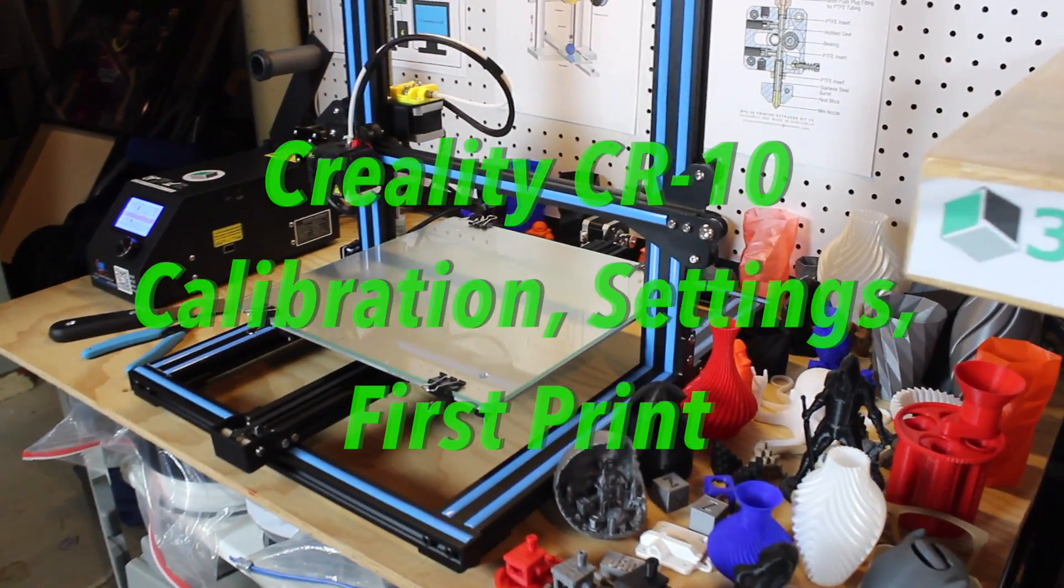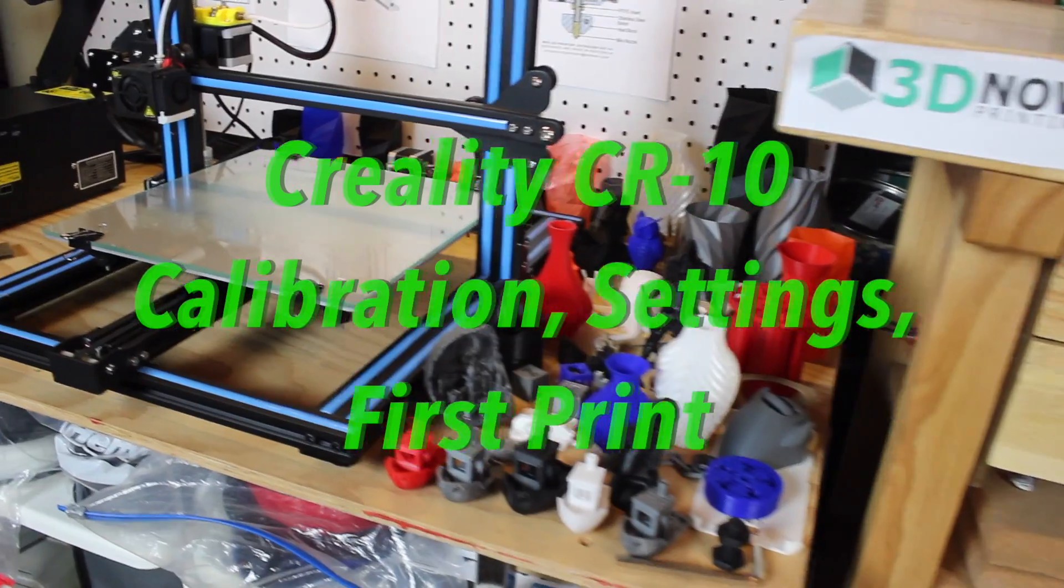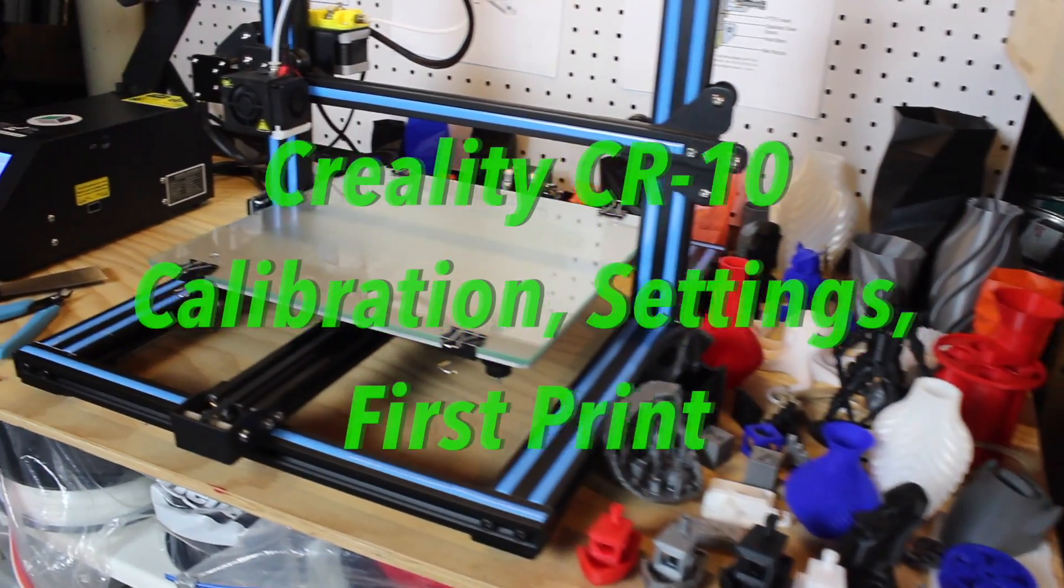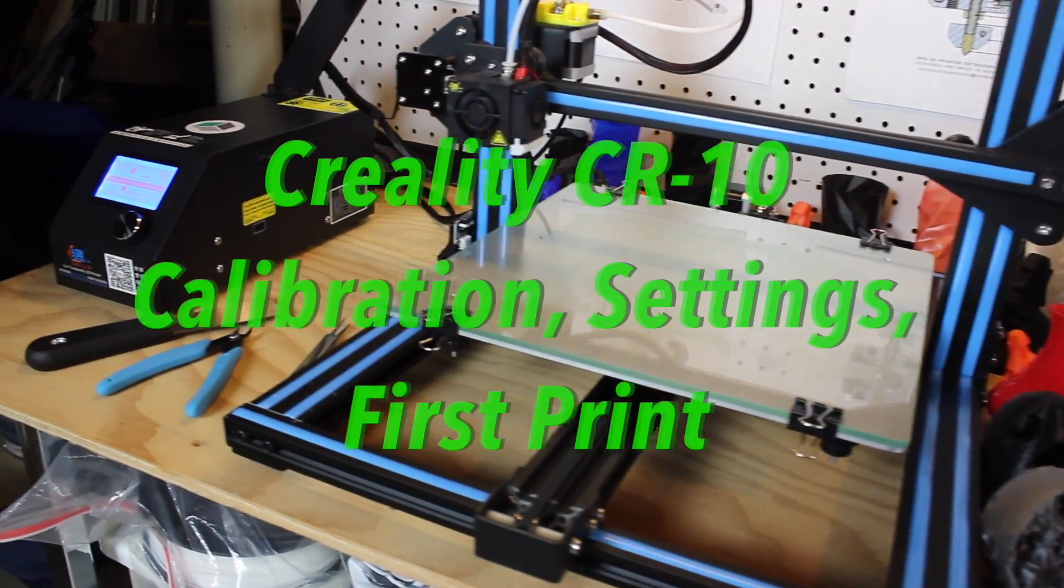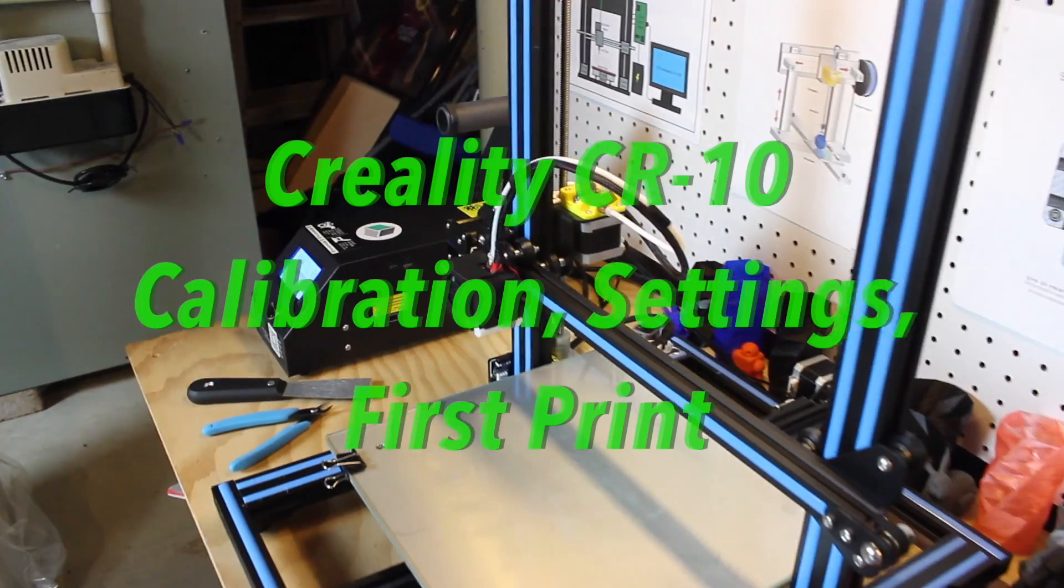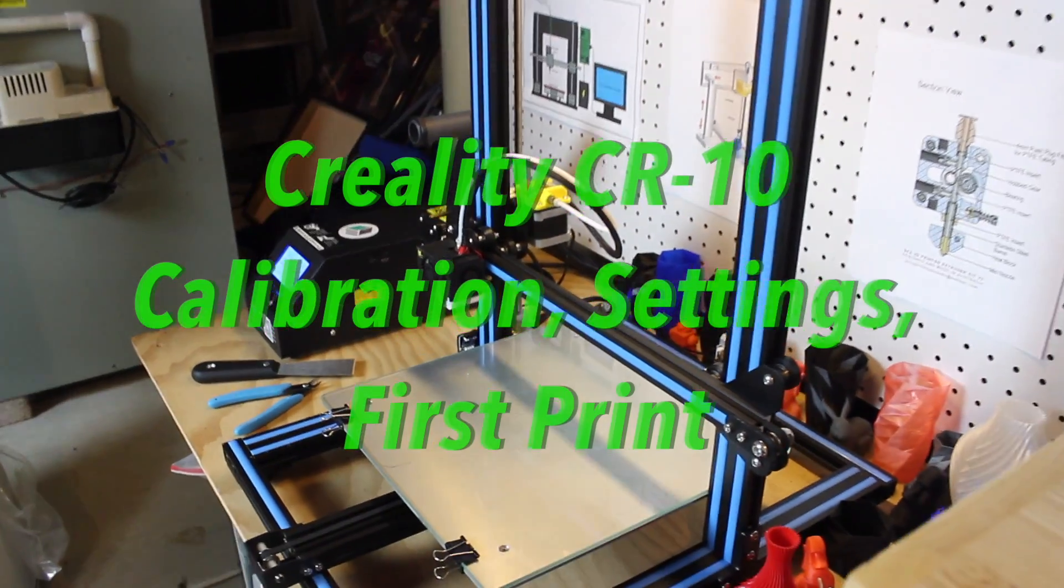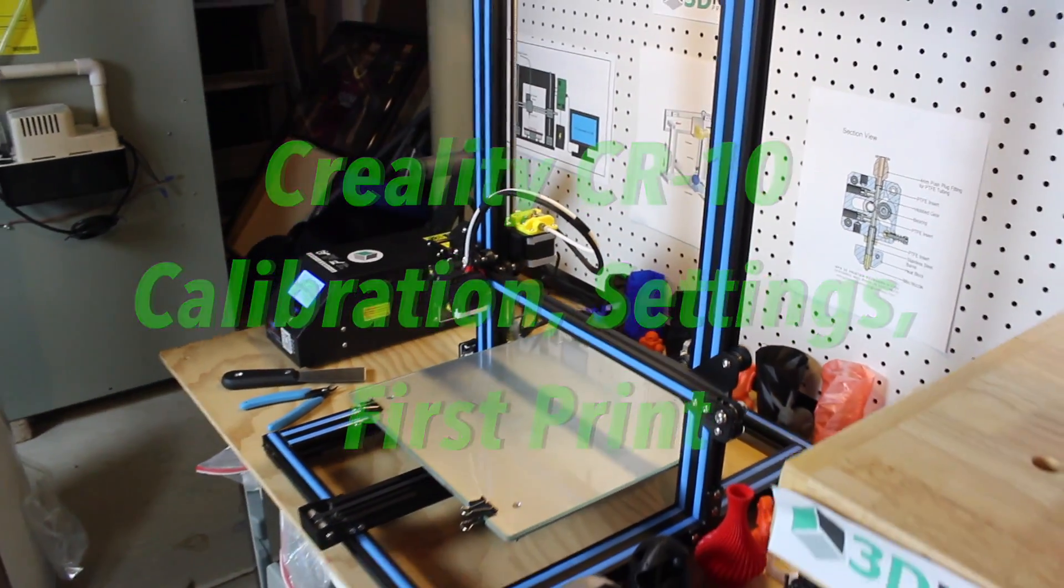Hey what's up guys, welcome back to 3D Now, my name is Jack. In this video I'm going to show you how to calibrate your CR-10, go through the settings, and do your first print.